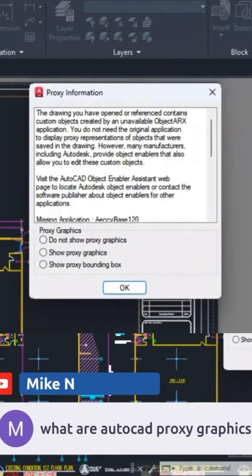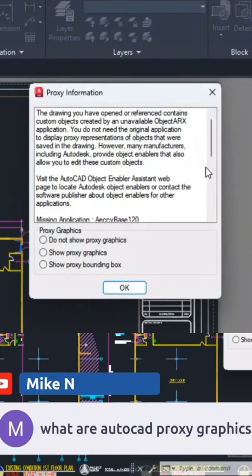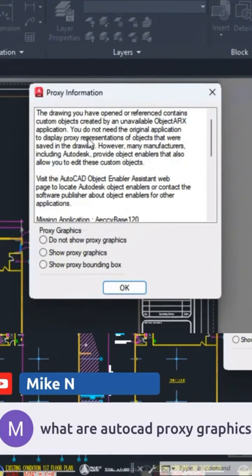Proxy objects or graphics are simply items that were created using a different program — for instance AutoCAD Civil 3D, AutoCAD Architecture, and so on. These items were created there but somehow ended up inside your AutoCAD drawing, which is why AutoCAD is warning you about these proxy objects.